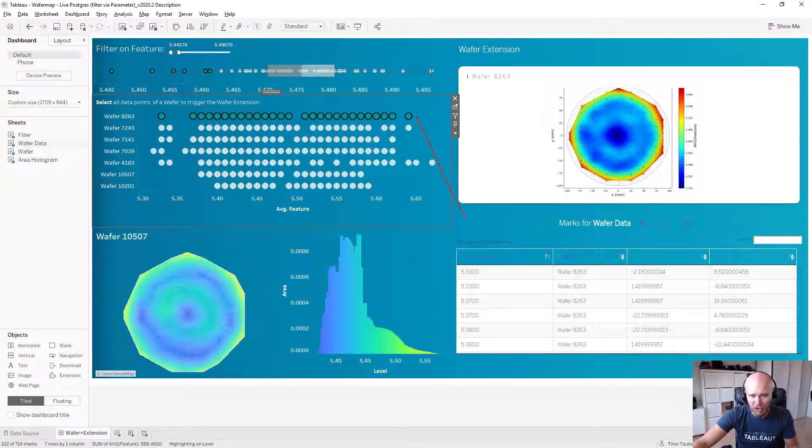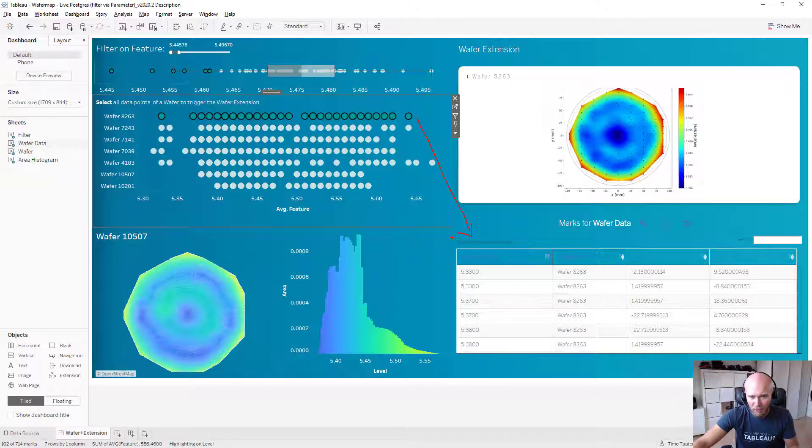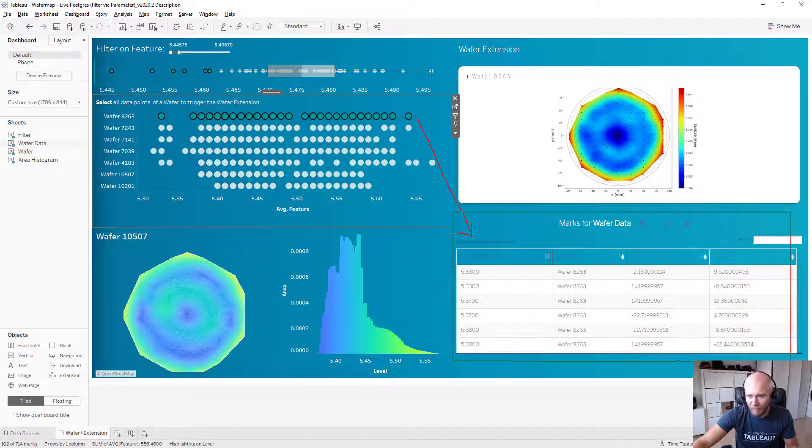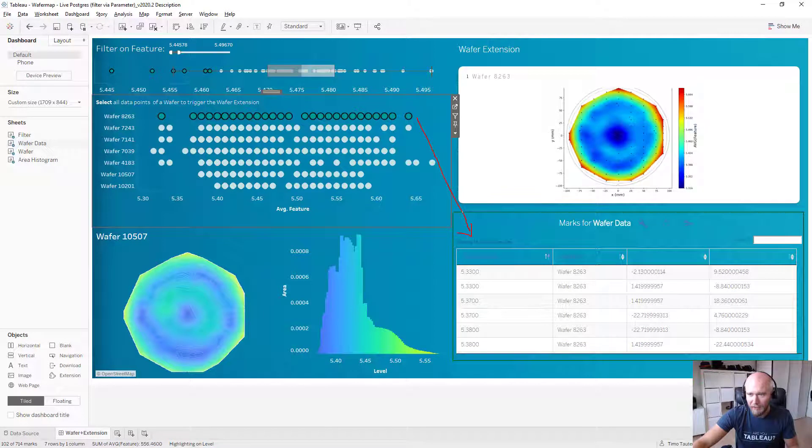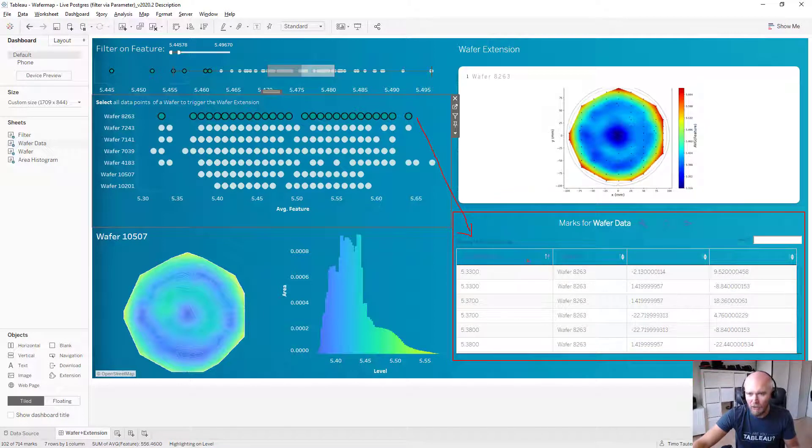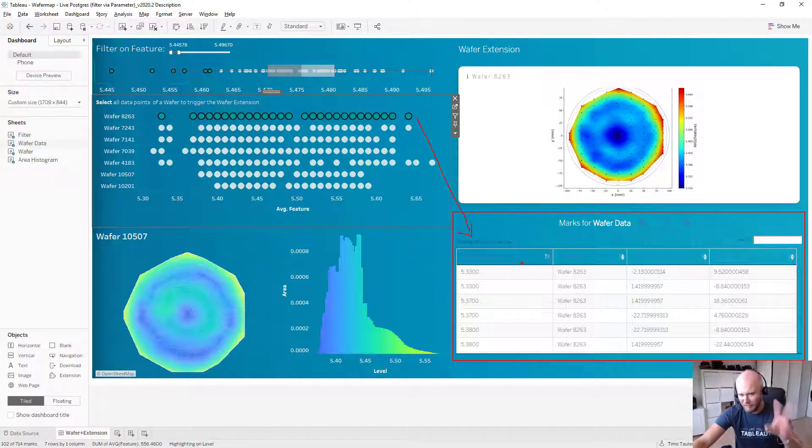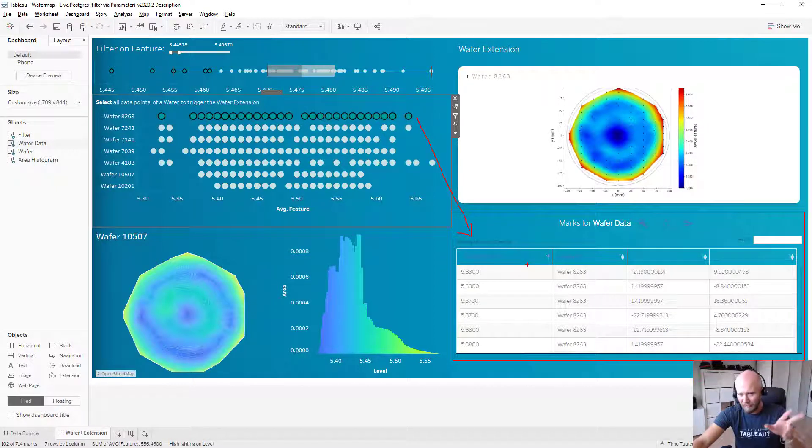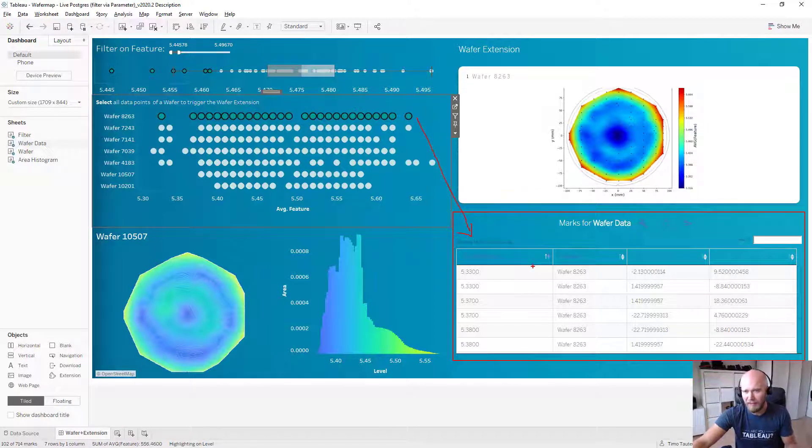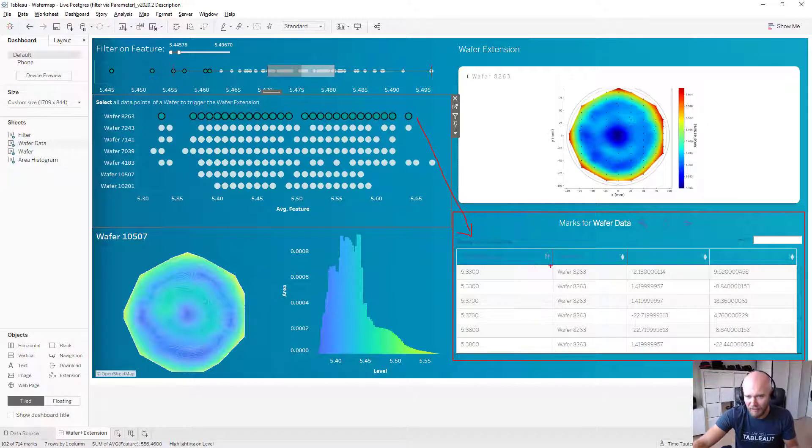So again, if I just reload this extension and I select certain data points, what will happen is I will take these data points, which is basically this table, which you should know from the Tableau extension tutorial, and it will pass over this very same table with two more information which you will find in the JavaScript file.